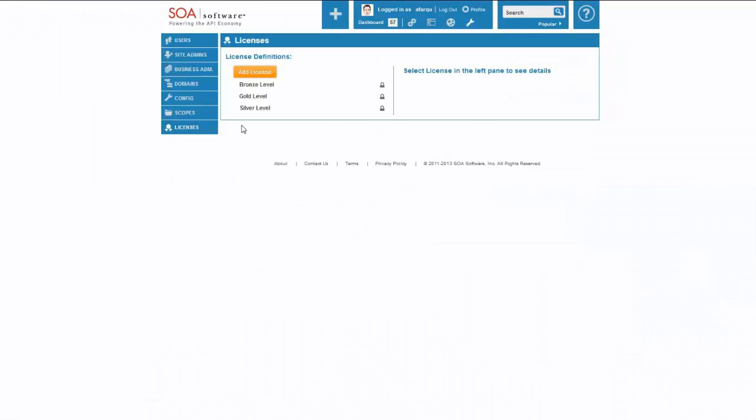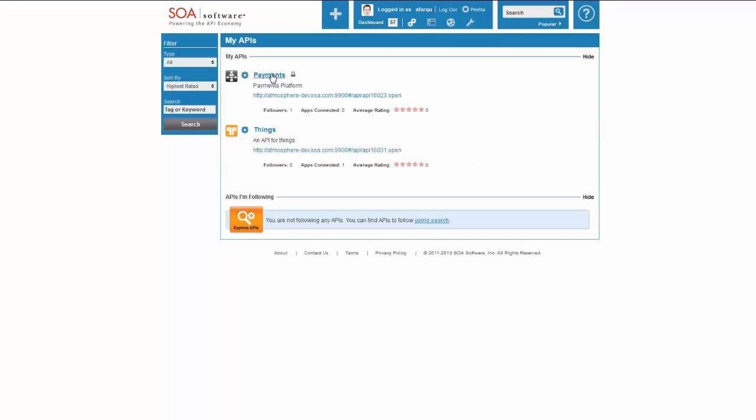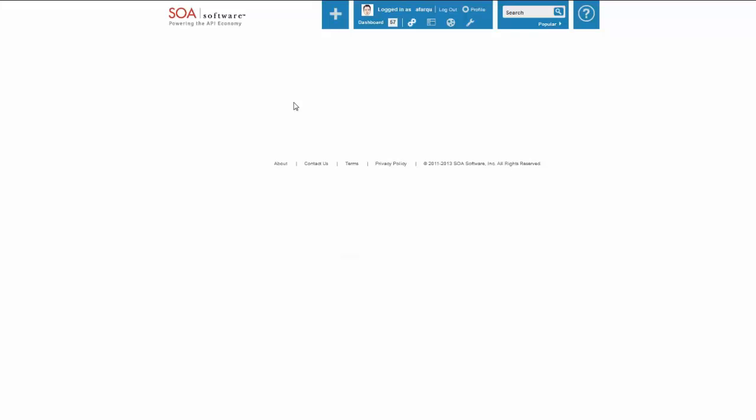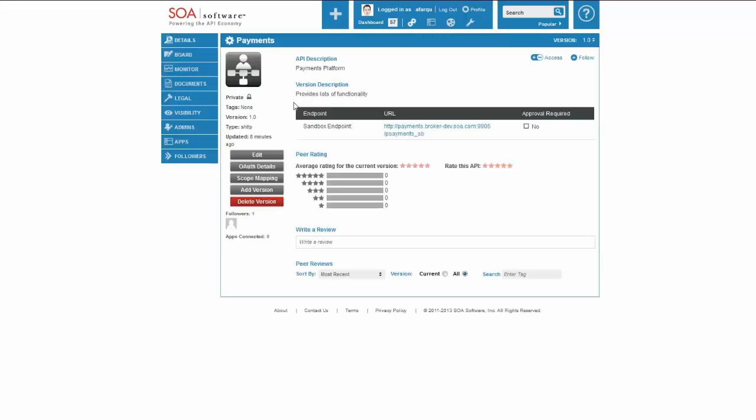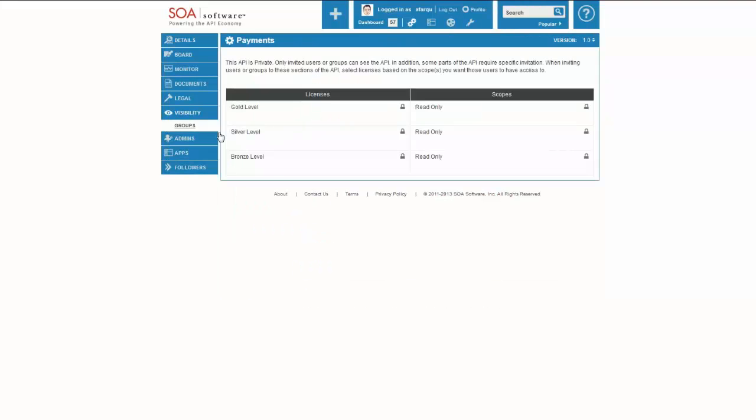So now you can see I have three licensing levels. The next step is to go to an API and actually associate those licenses with groups in the context of that API.